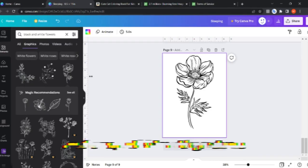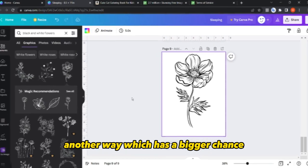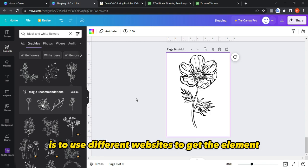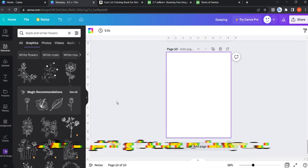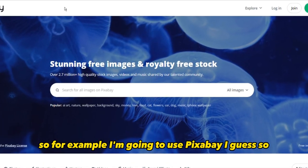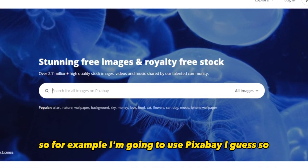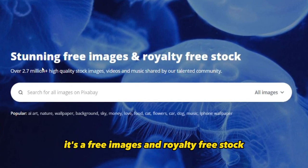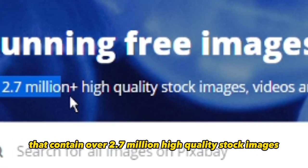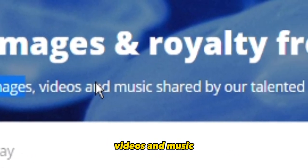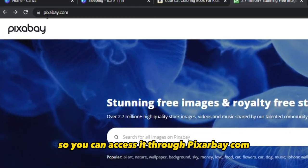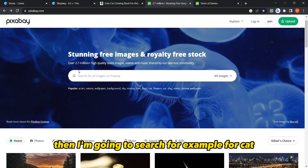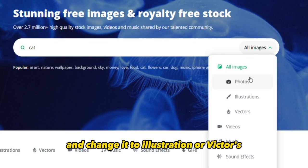Another way, which has a bigger chance of covering different niches, is to use a different website to get elements. For example, I'm going to use Pixabay — it's a free, royalty-free stock site containing over 2.7 million high-quality stock images, videos, and music. You can access it through pixabay.com and then search for 'cat' and change the type to Illustration.